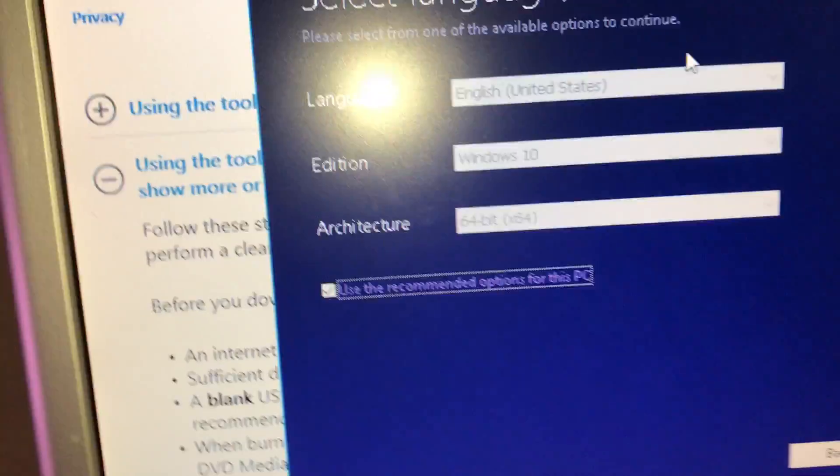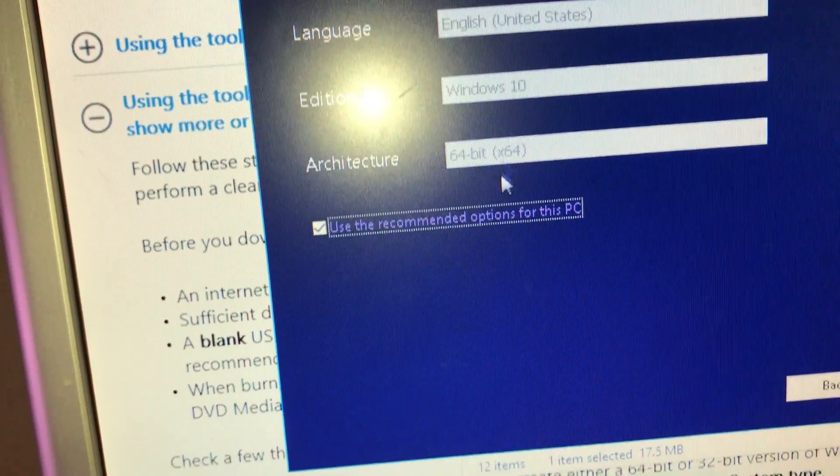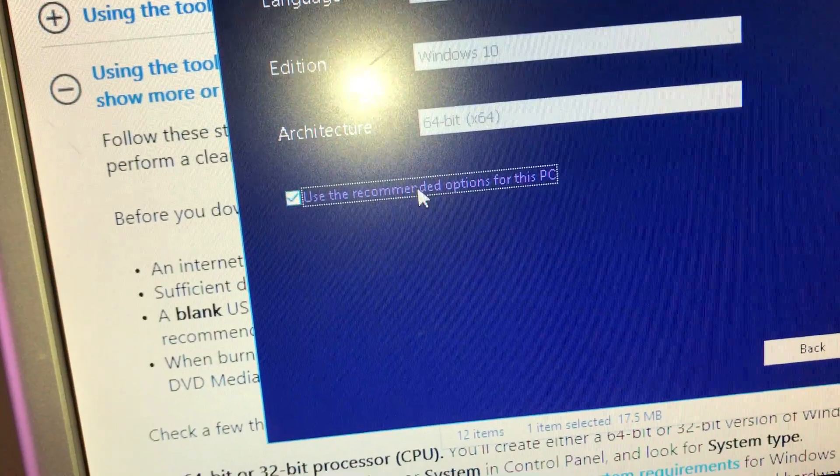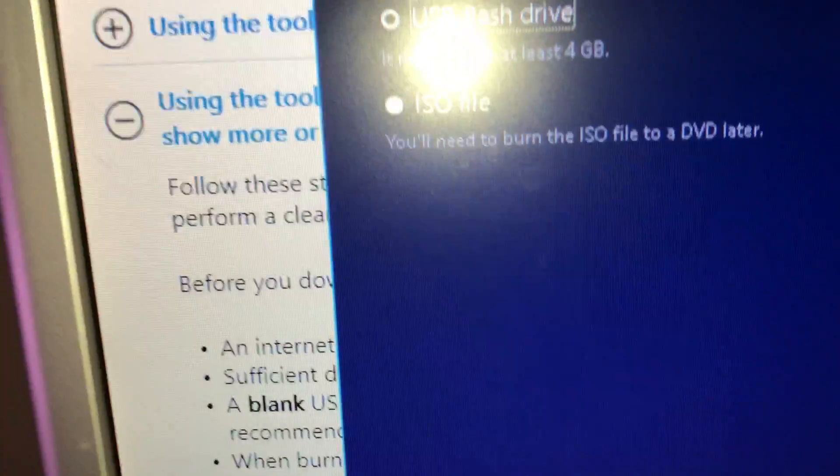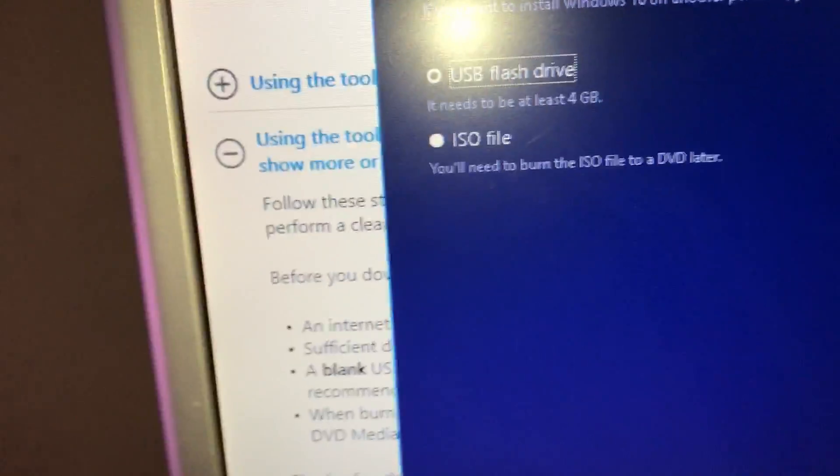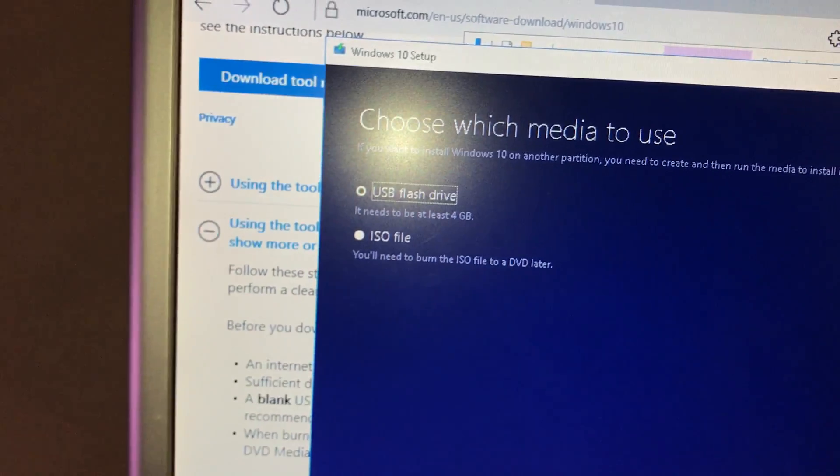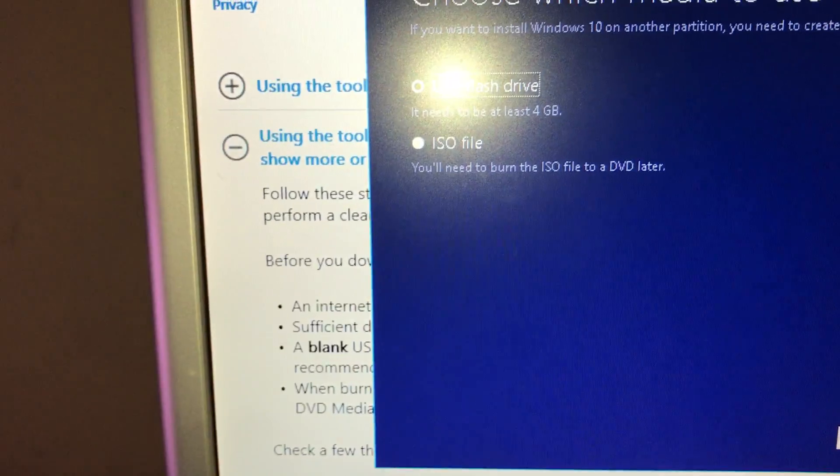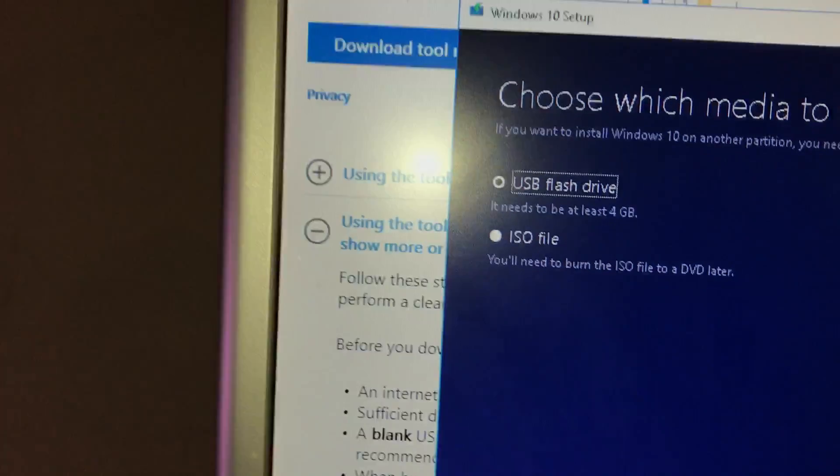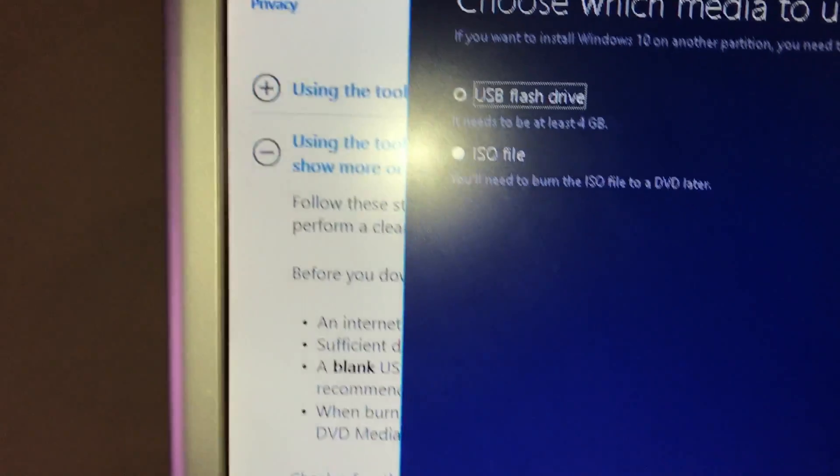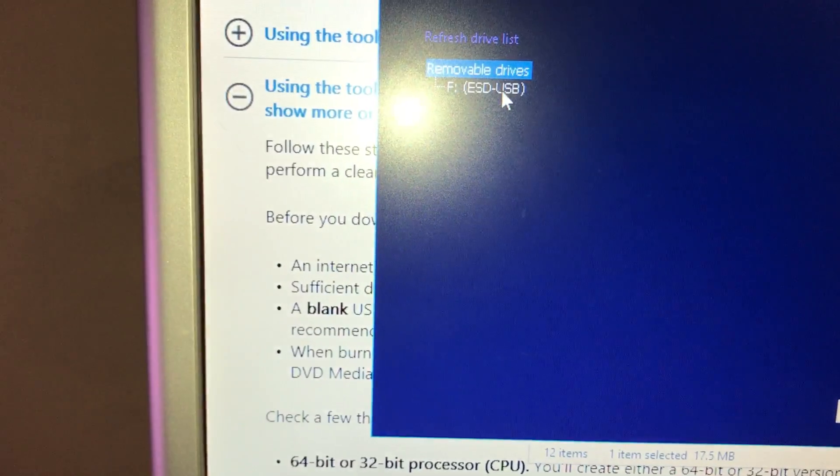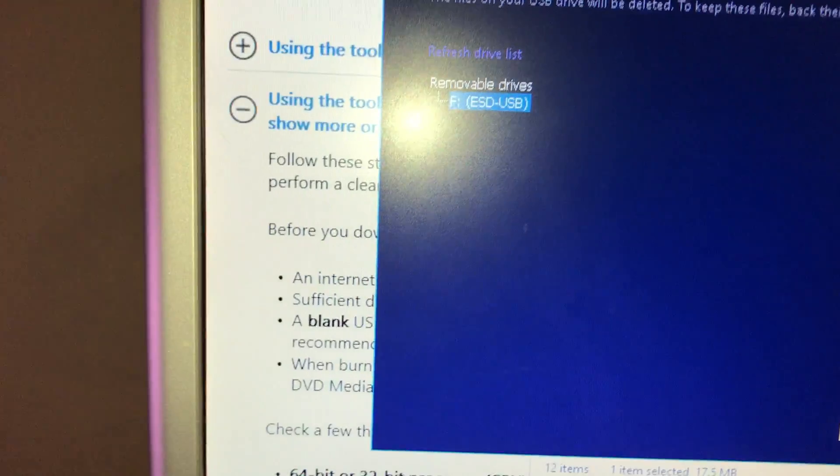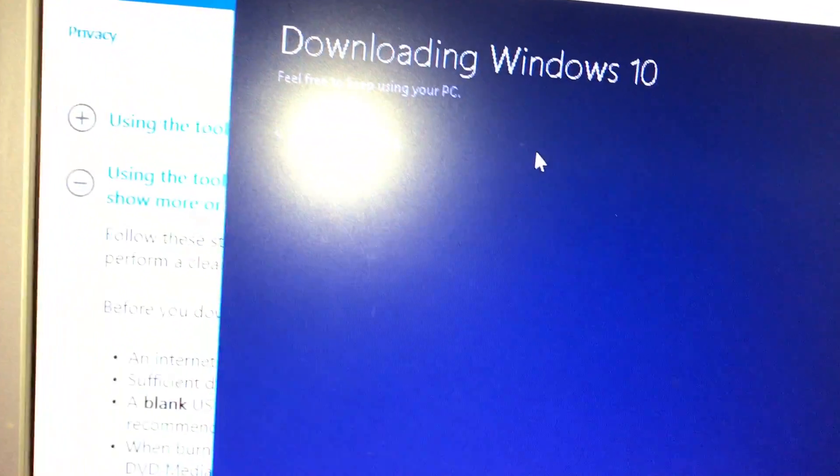Select Language, Architecture. Language is English for us, Windows 10. Architecture 64-bit. It's got the flash that's showing on this. It needs to be at least 4 gig USB flash drive, or the ISO file you can burn it to a DVD. So let's save it to a USB drive. Next. Refresh, removable drive F, USB. Notice it was F, it's because I've got other drives in it. Now it's downloading. Feel free to keep using your PC.